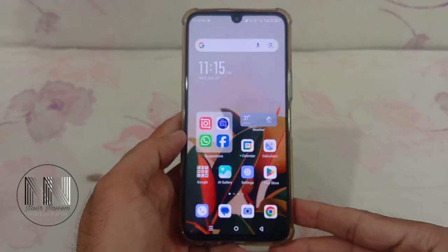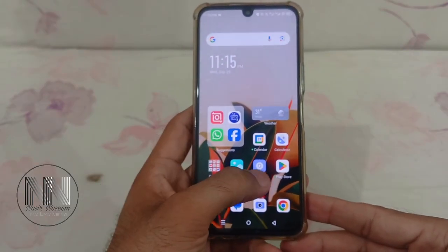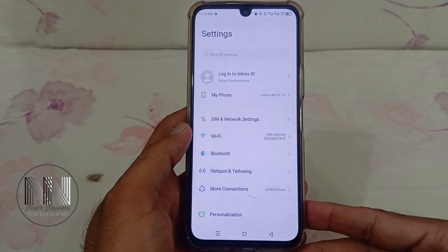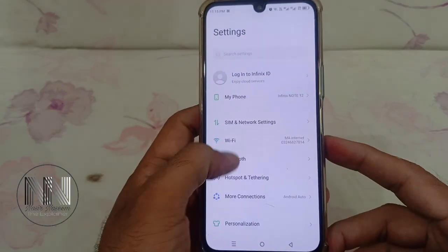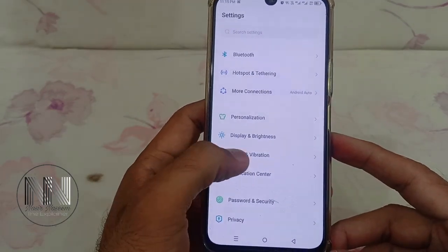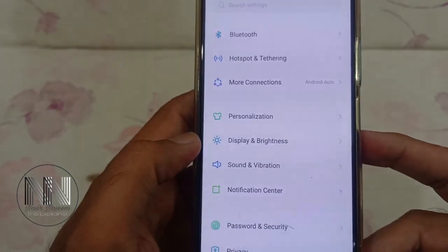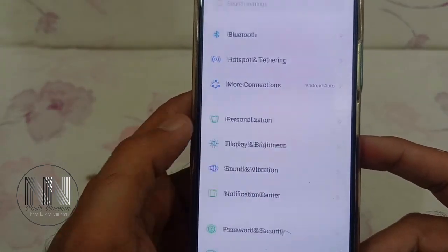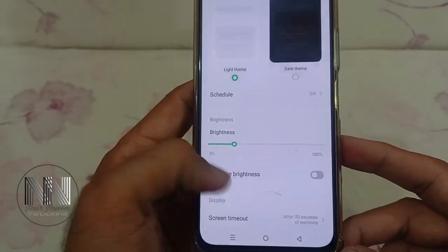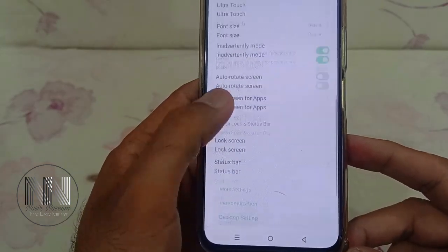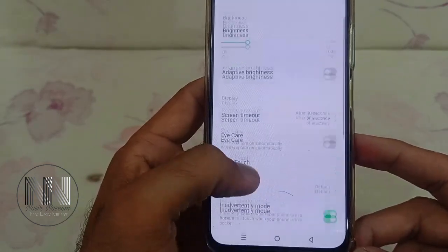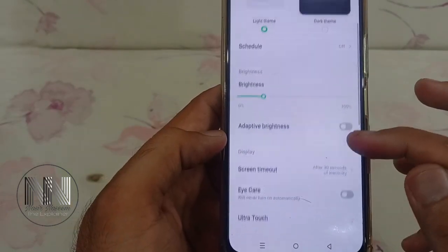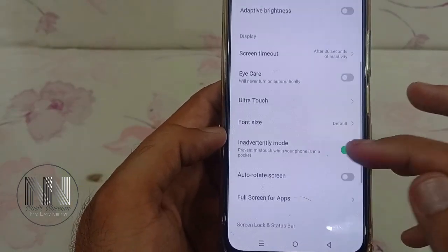Let's start the video. First of all, go to Settings and scroll down to find the option Display and Brightness. After scrolling down through all the menu and drop-down list, there is no option for